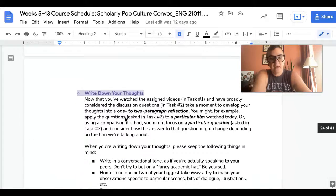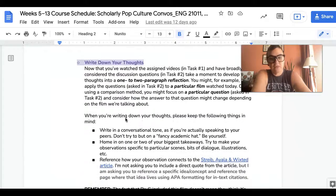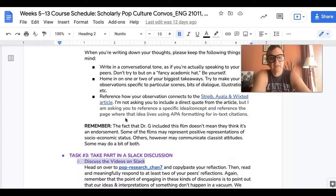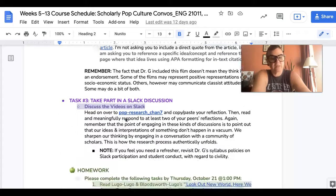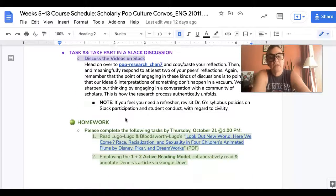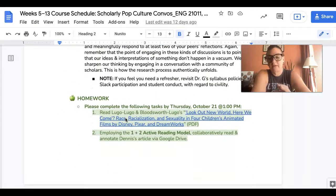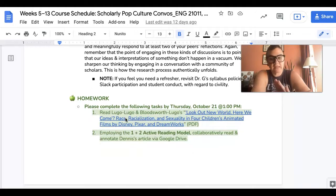Then we're going to read and respond to at least two of your peers' posts — just have a conversation. You already know the vibe because we've been doing this for a minute, but that's what we're doing.